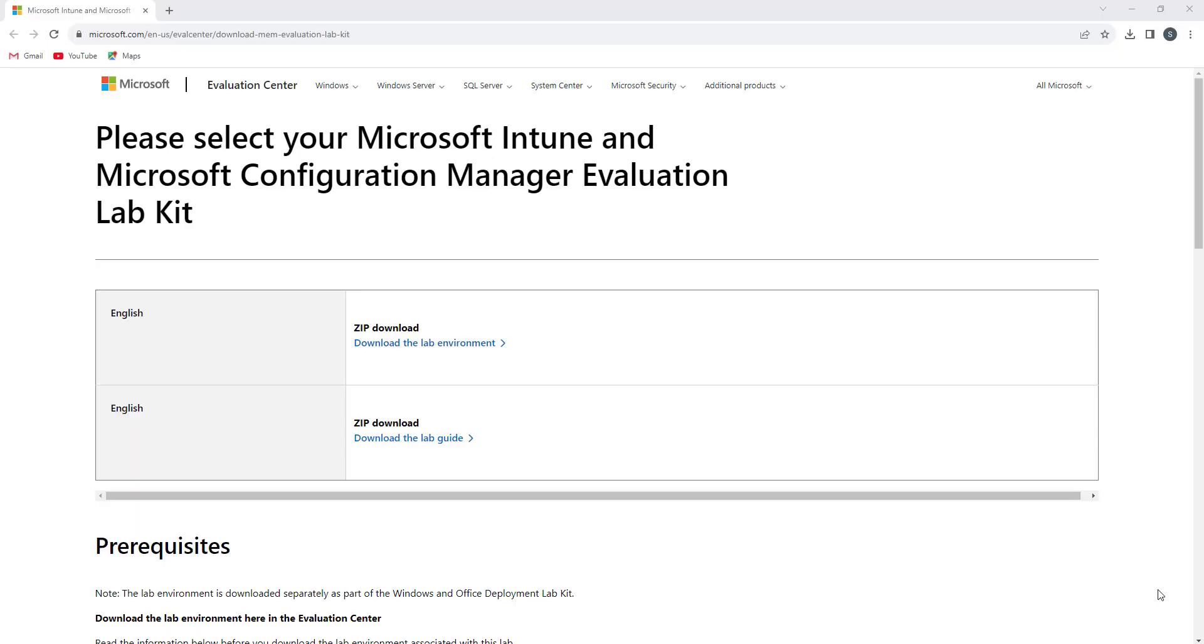Hi, hello, welcome back. In the last video we have seen how we can install the SCCM Lab on Azure. So now in this video I'm going to see how you can install a SCCM Lab on Hyper-V. If you have a good configuration on your machine, you can easily configure it.